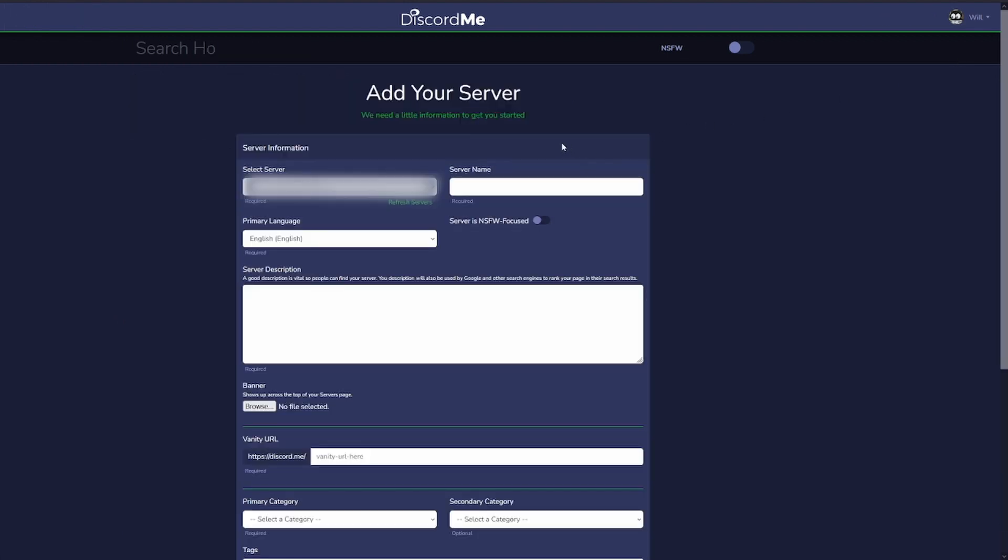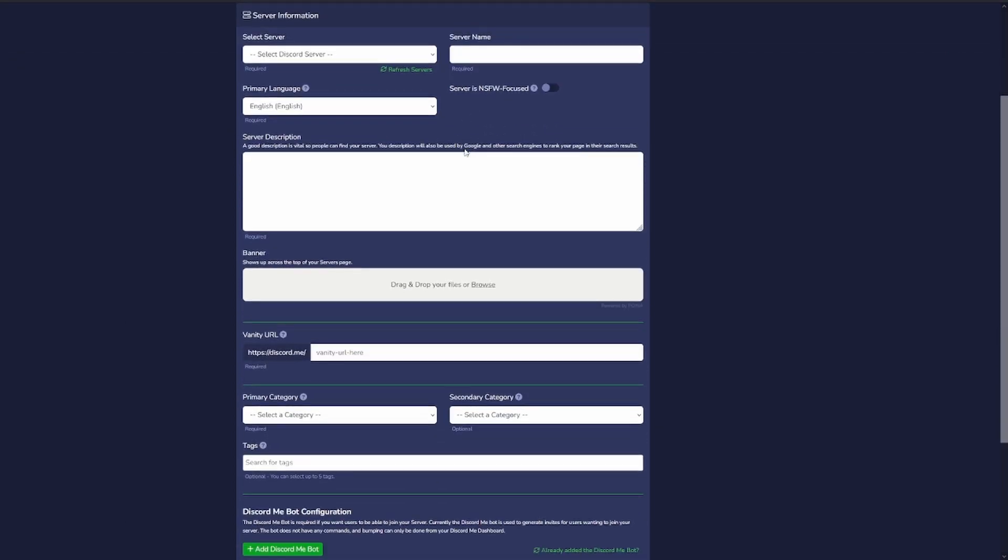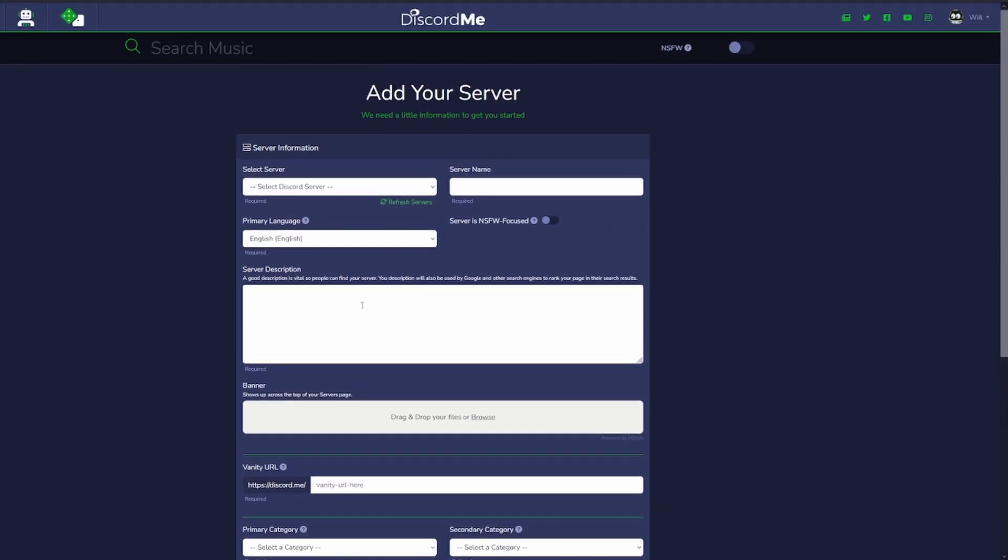Once we're at the add your server section, there's a whole lot of different fields that we need to fill in to add our server to discord.me.